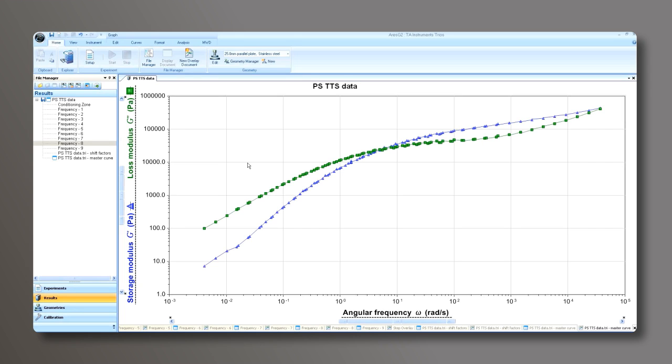We have now created a master curve at the reference temperature of 190 degrees C and we've created a plot of G prime storage modulus, G double prime loss modulus as a function of frequency over a very wide frequency and time scale.